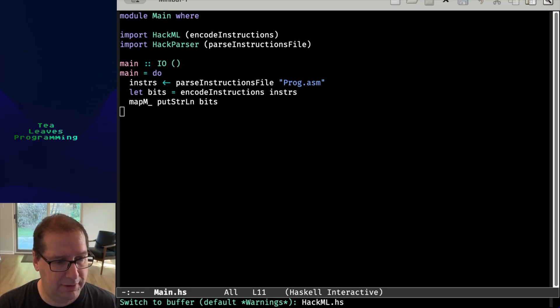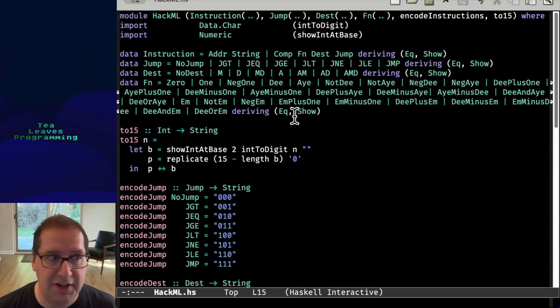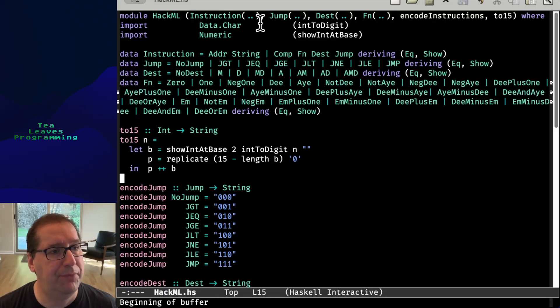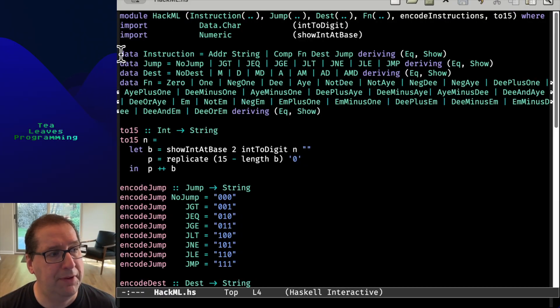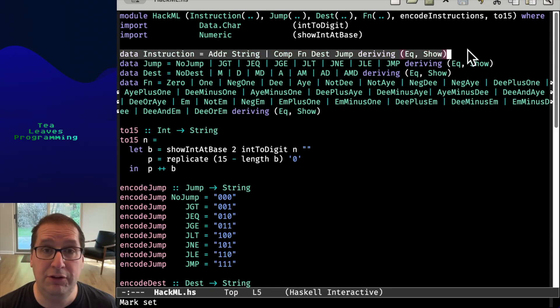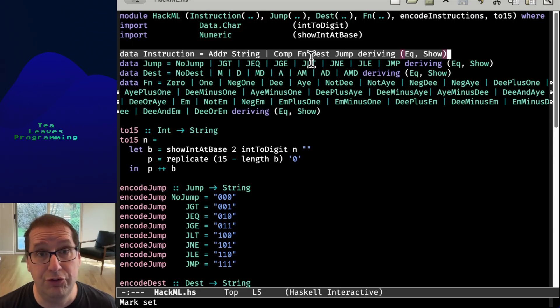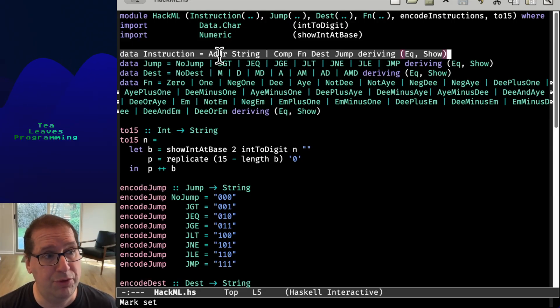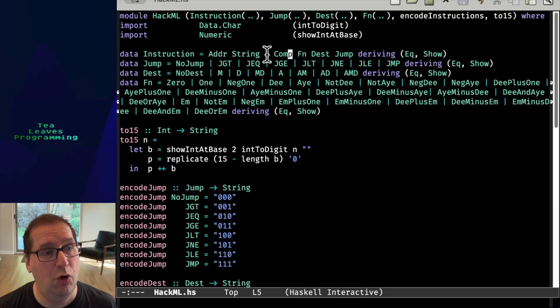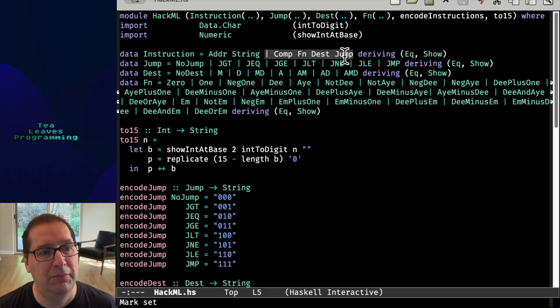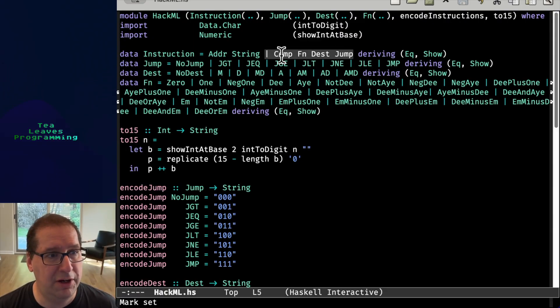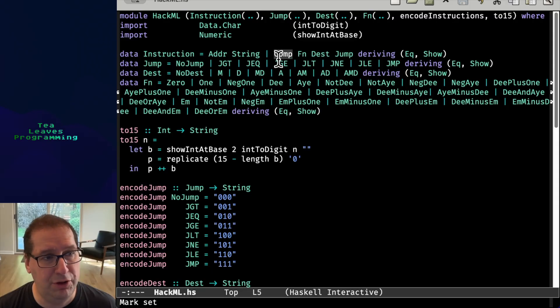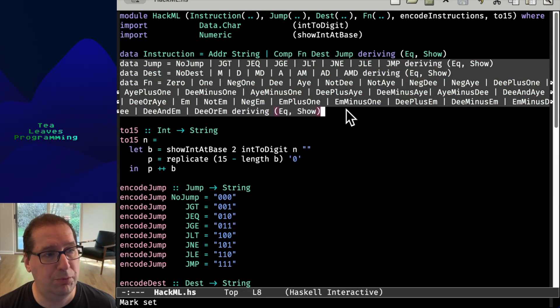So first, let's look at the data types. So here's our HackML module. And this is the instruction, the algebraic data type for an instruction. And so this says the instruction can be one of two things. Either it's a string that represents an address, or it's this kind of ugly compound situation here, where comp is a constructor, and then fn, dest, and jump are these more specific types here.